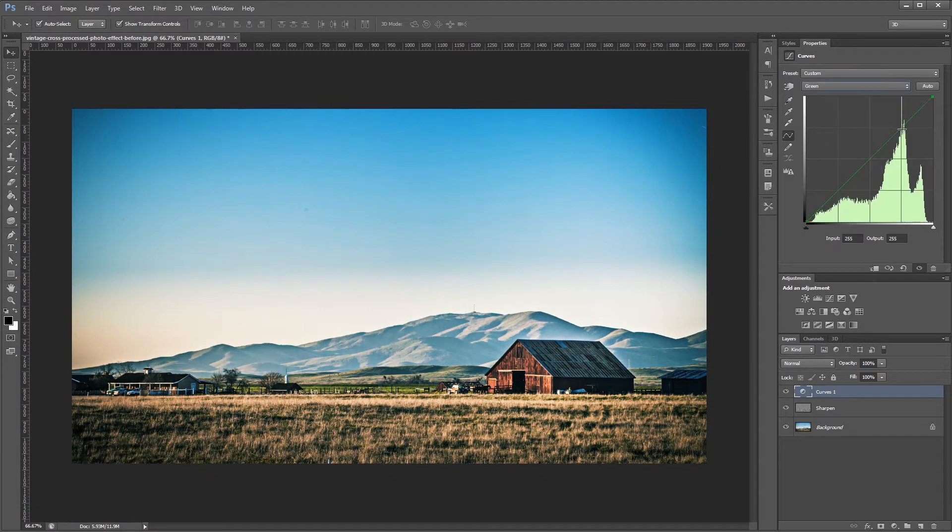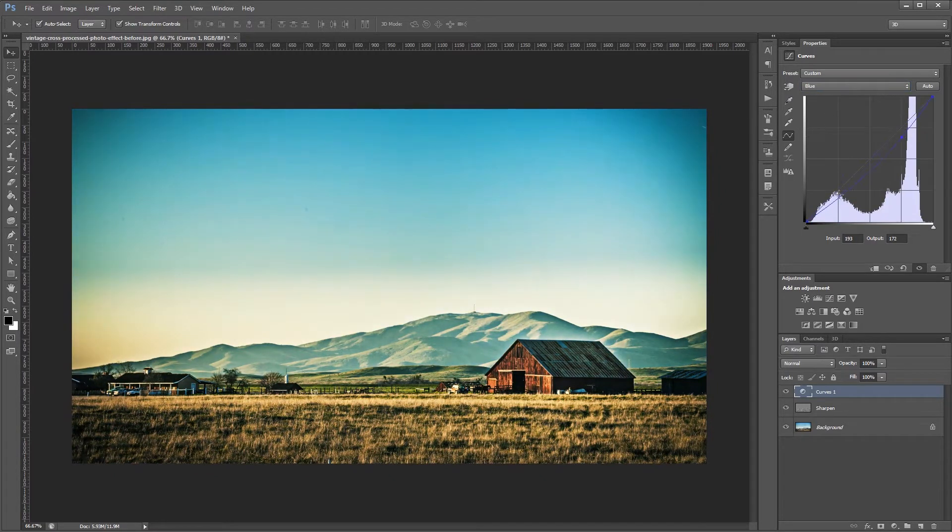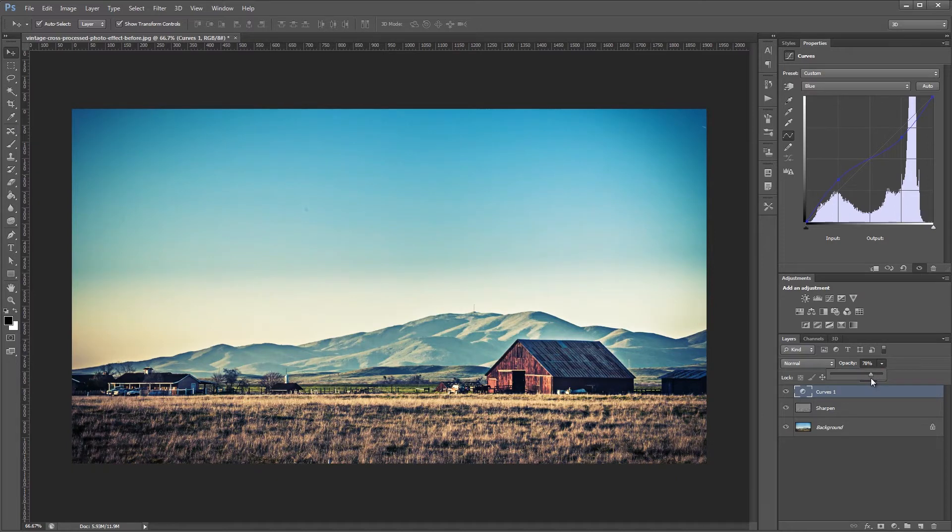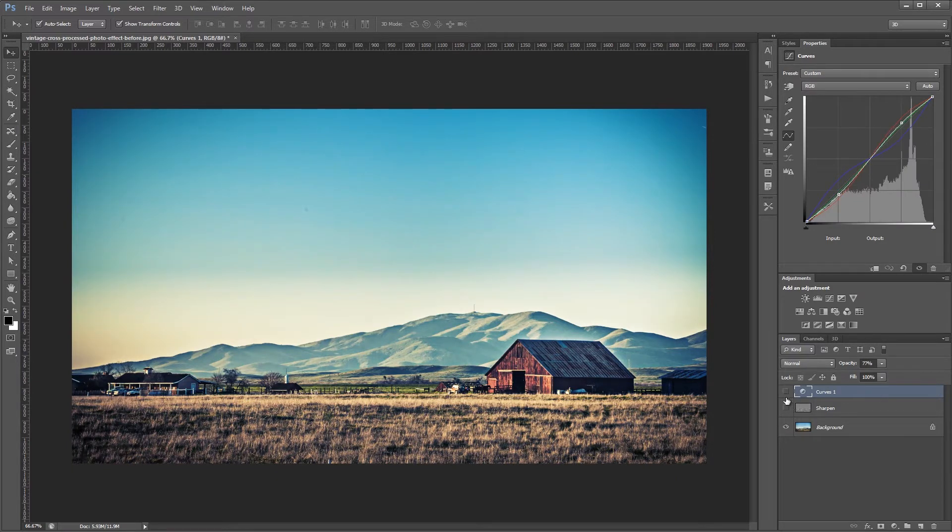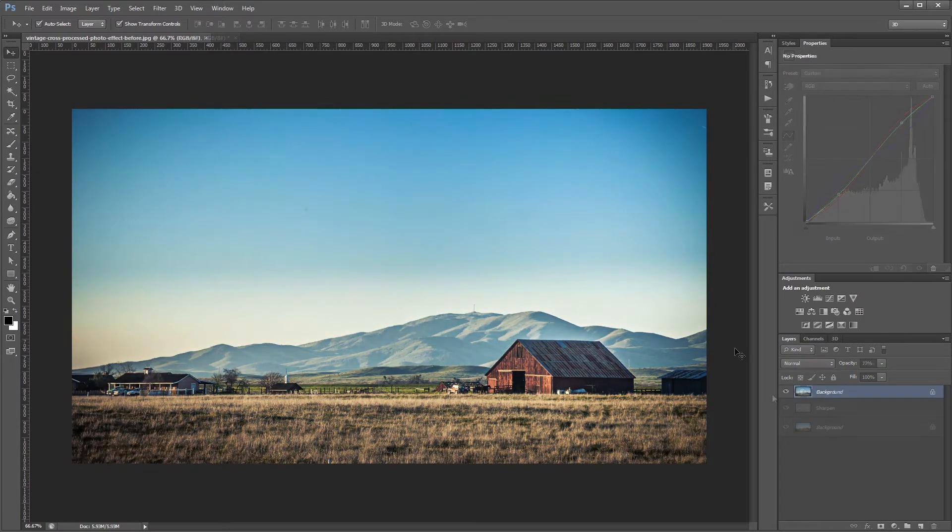You can download the project files for this tutorial including the before image and a Photoshop action that will automatically apply all the adjustments that we make in this video. Let's get started.